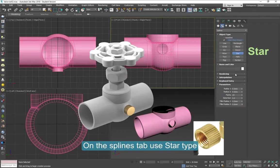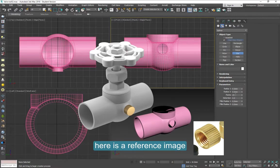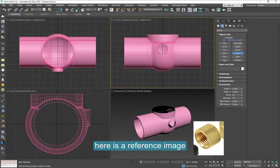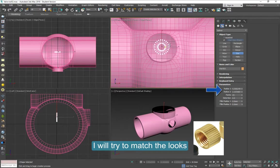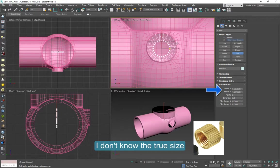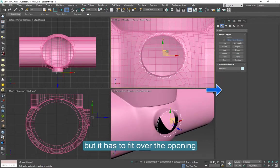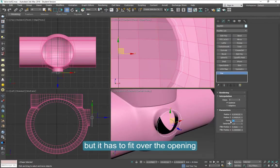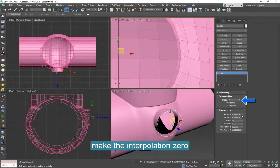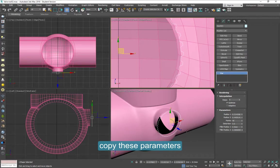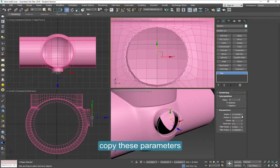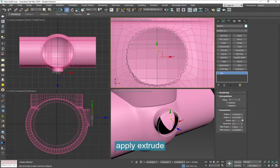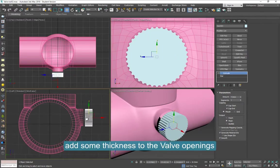Now to add this piece here, the drain cap, you can see the reference image. I will try to make it look like that using the Star method. I don't really know the right size of this so I'm going to just eyeball it. The idea is that it has to fit over the opening. Make the interpolation 0. The radius, as you can see, there's two radiuses. One for the inside, one for the outside, with this shape. When you're done, you can apply Extrude. The number I just chose 40 for this.